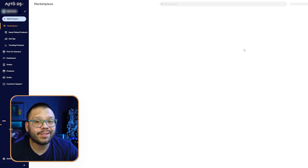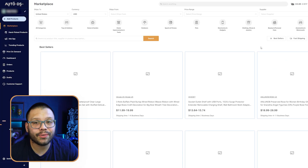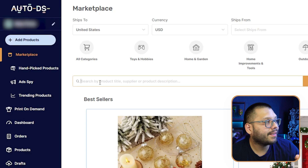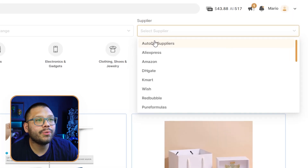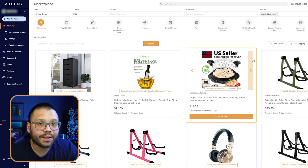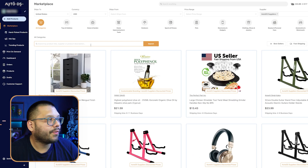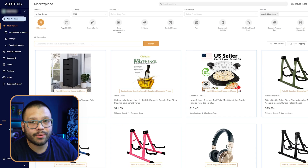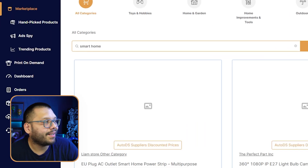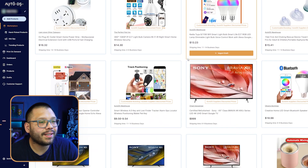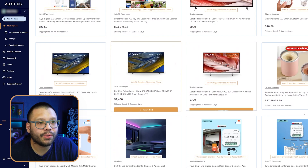Another thing you can do is check out the products over at AutoDS. We can go to the marketplace, go to the supplier section, and switch it over to AutoDS suppliers. That way you can look for products that help you with your branding. All we really have to do is type in a couple of keywords for the product we want, like smart home, and we'll have all the relevant products.